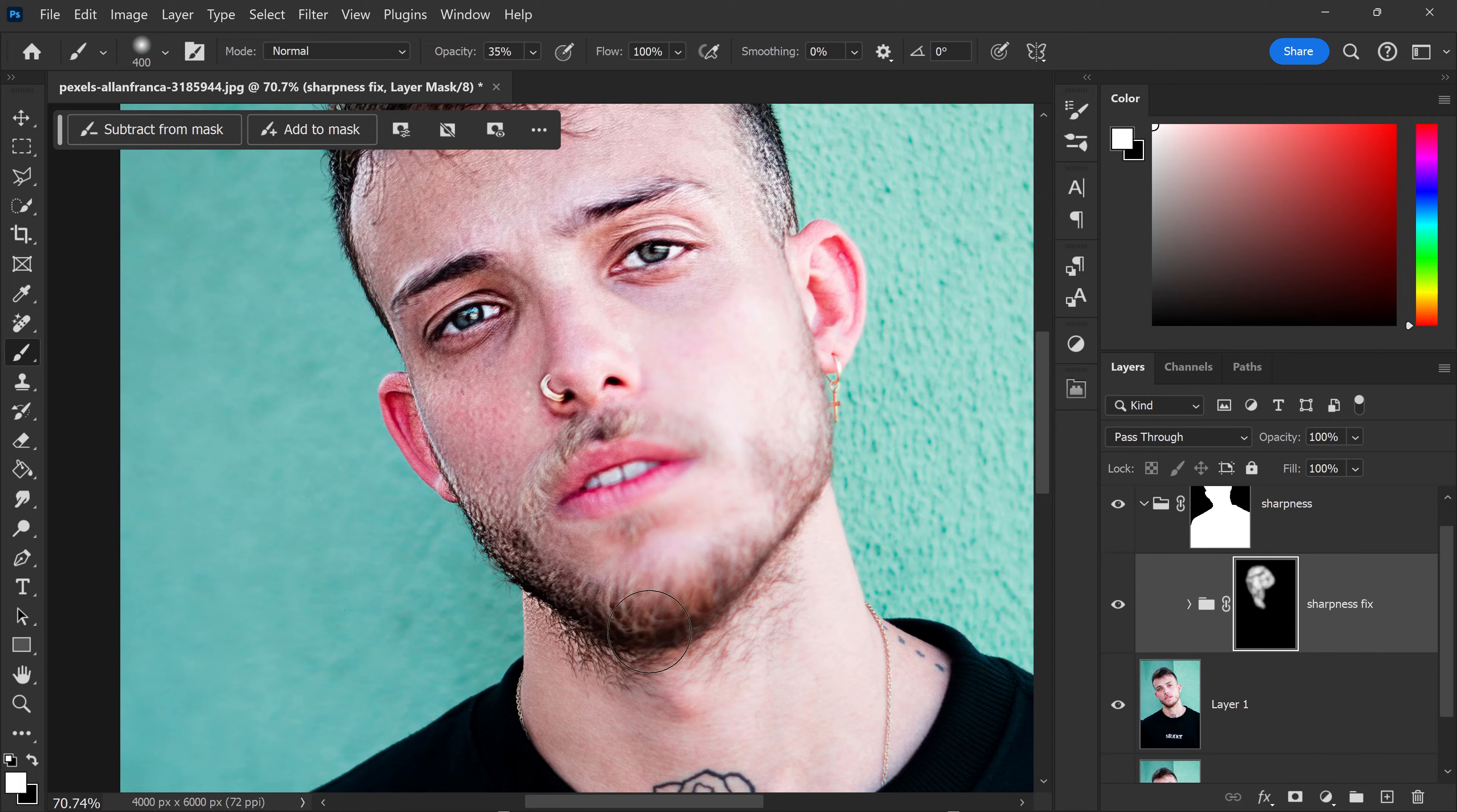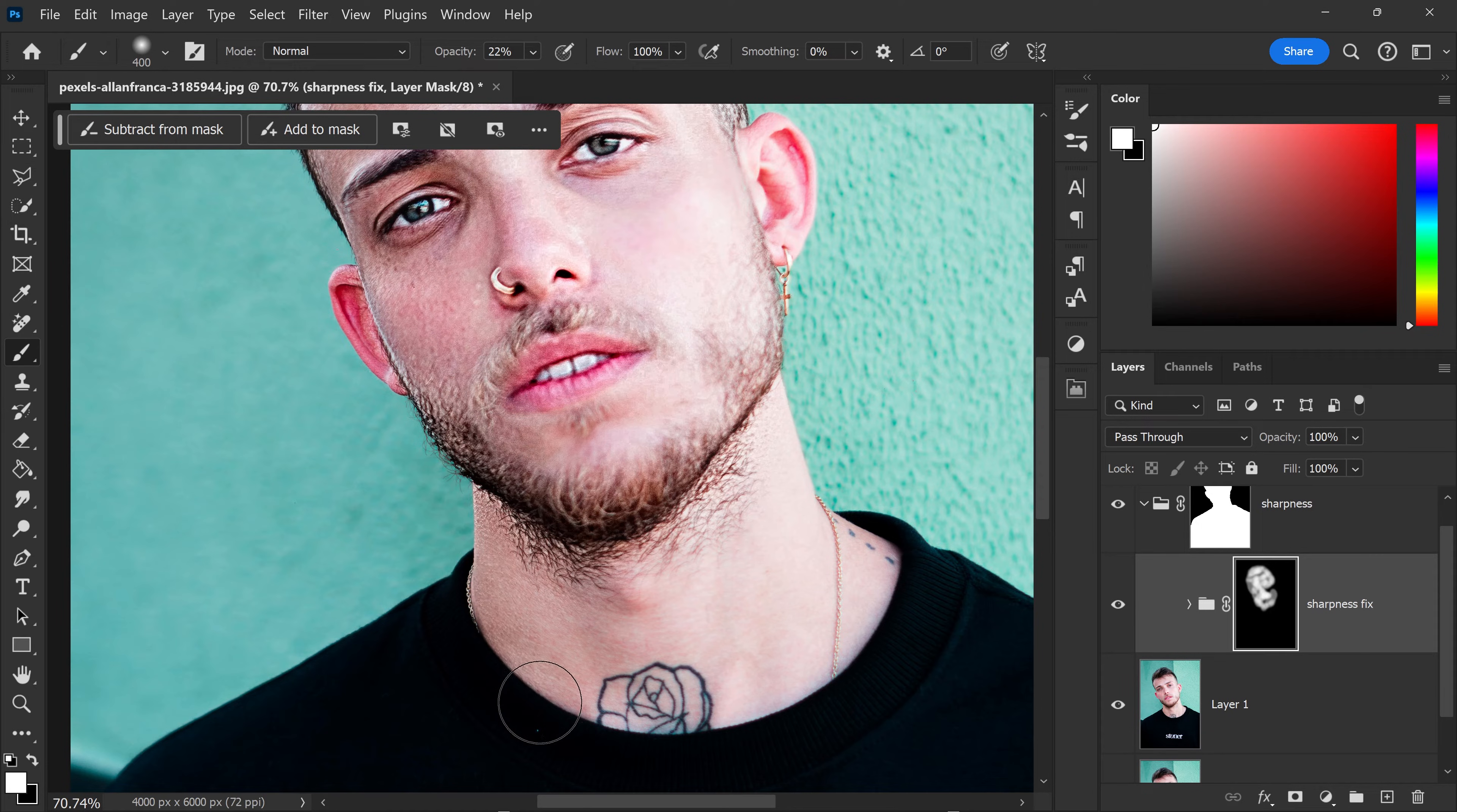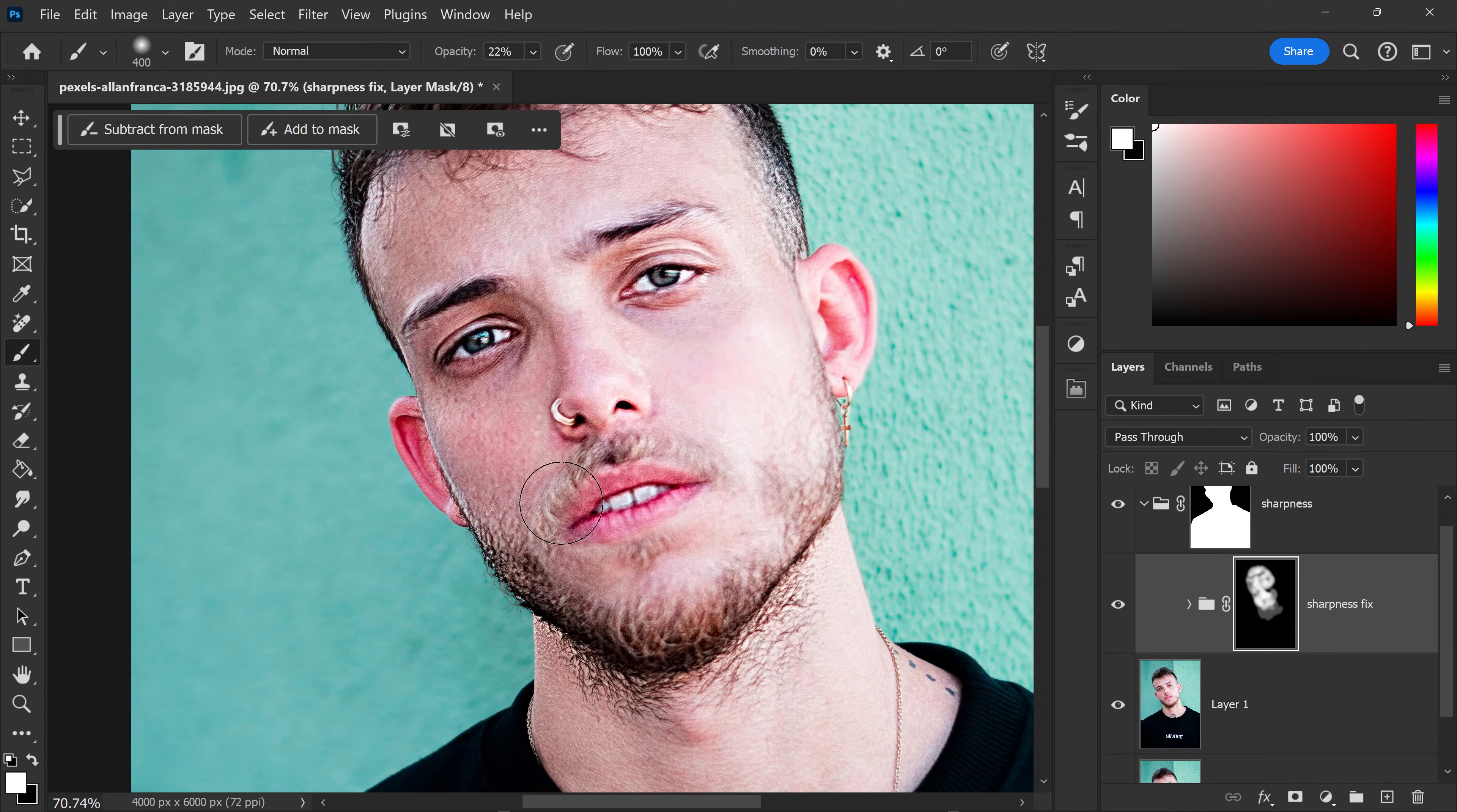So we definitely need to focus on the beard area as well, the mouth. For the neck area, we're going to lower this to 22% and also apply it onto here. For everything else, we need it to be nice and sharp, especially the eyes, the nose, the mouth, and everything else.